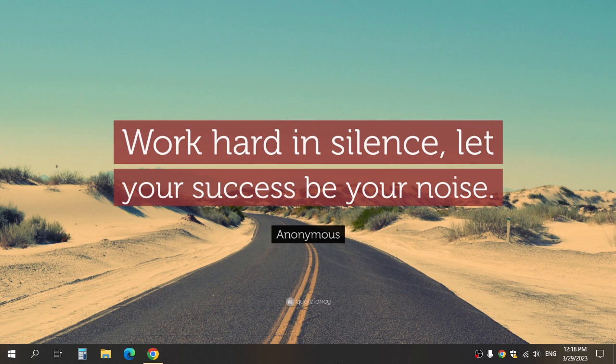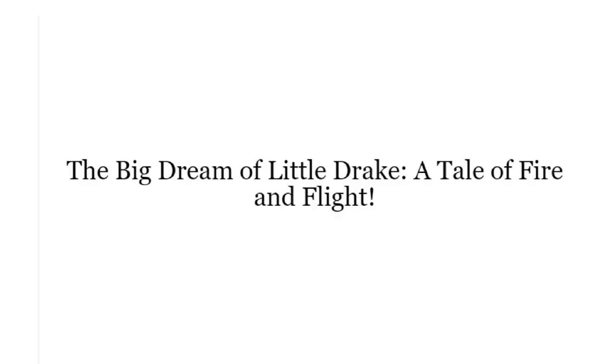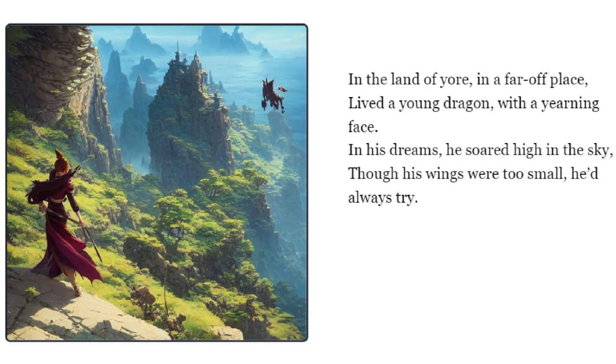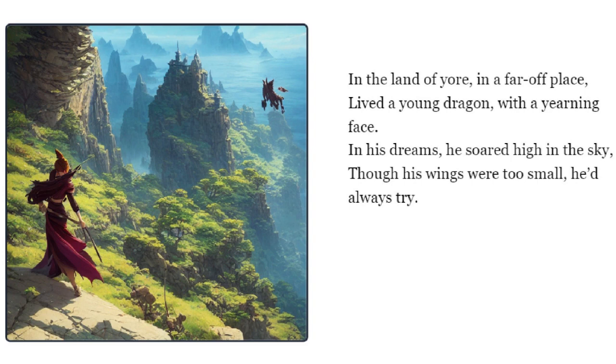Hi everyone, and today I want to show you how to make a story with text, image, and speech narrator like this. In the land of yore, in a far-off place, lived a young dragon with a yearning face. In his dreams he soared high in the sky, though his wings were too small, he'd always try.